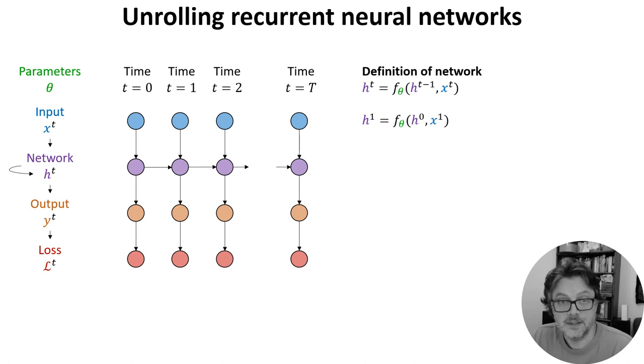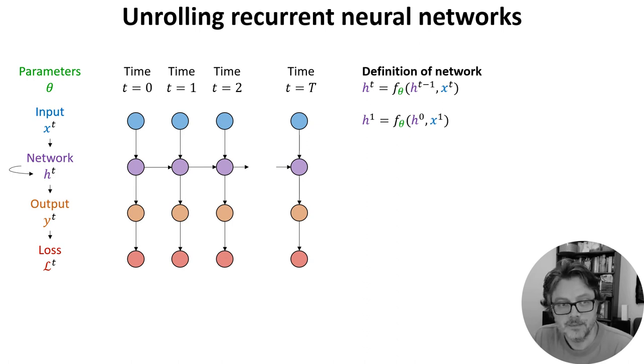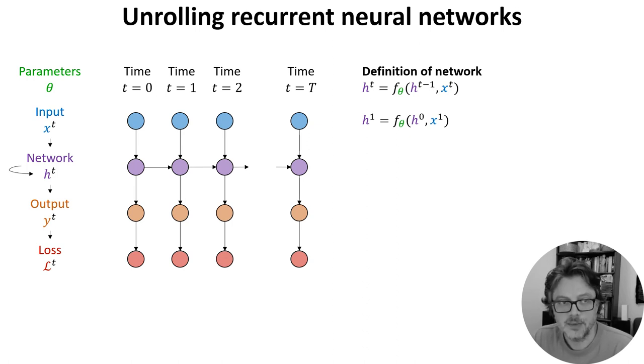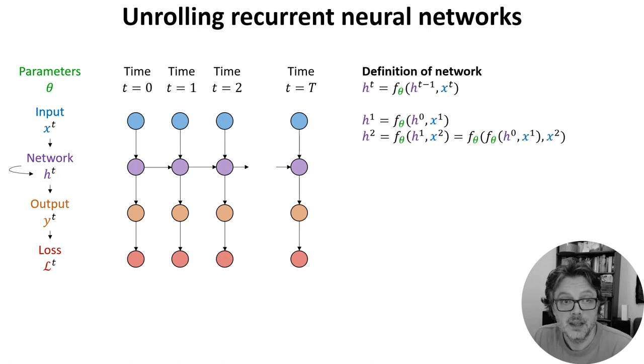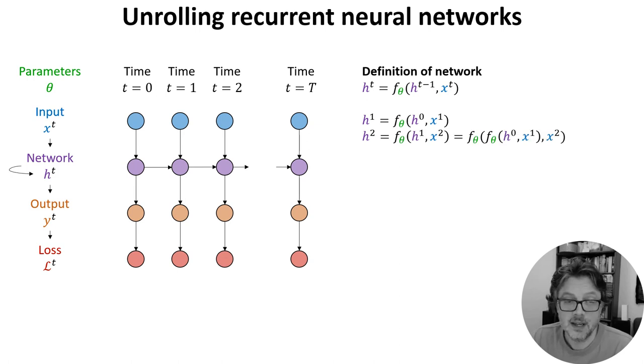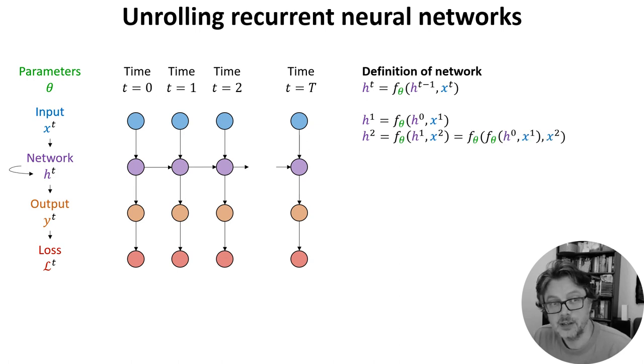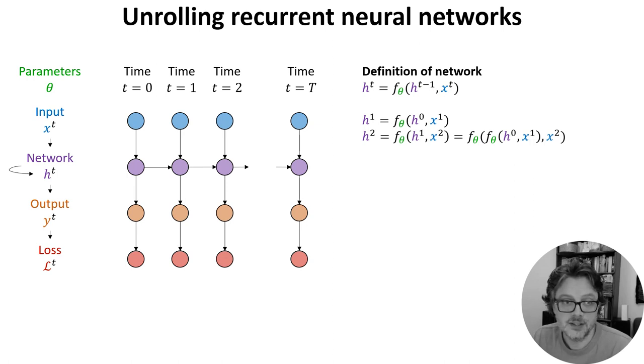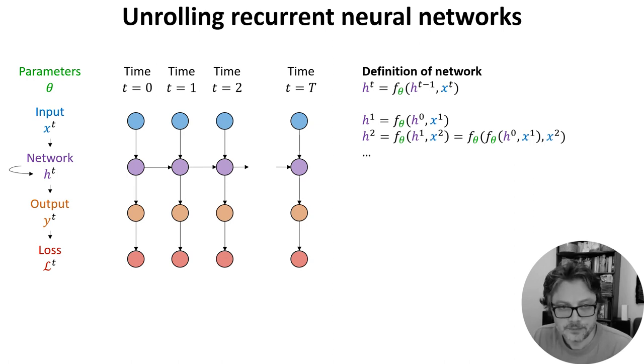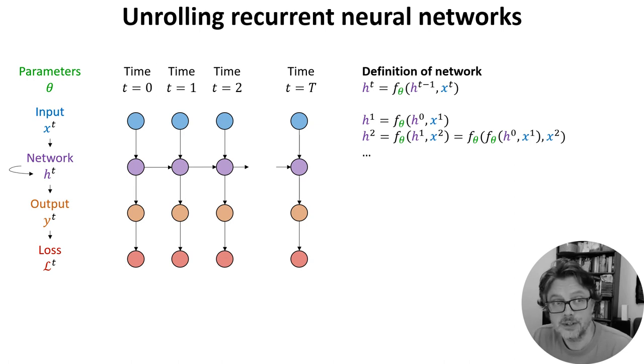We can expand this function out to get a feel for what happens. In the first time step you just get the definition above. For the second time step we can expand out h_1 to get the result only in terms of theta, the initial state h_0, and the inputs. And we can continue like that for all of the time steps.